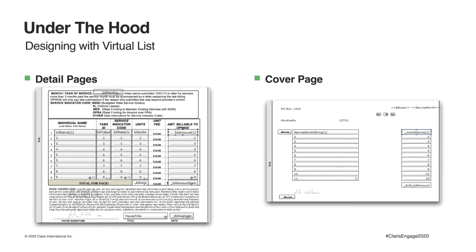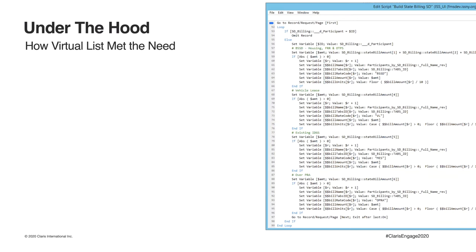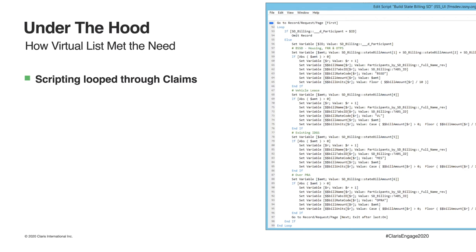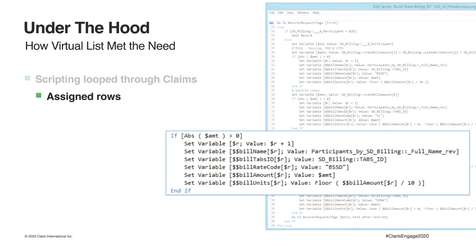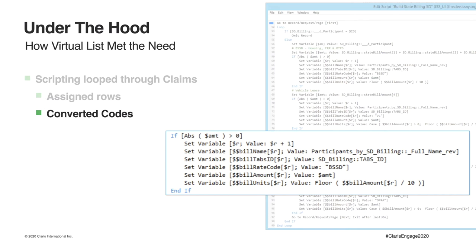Now that you've seen how our report displayed the data, let's take a look at how the data was gathered. After locating and sorting the desired found set of claims, our build script looped through each record, where a series of type-specific tests were performed to determine the correct codes and to combine types that needed to be merged. Within the loop, rows were assigned by incrementing the R variable. And if you're wondering how this worked, given our destination of repeating fields, I'll get to that one in just a moment. The applicable service indicator code was then set, along with the remaining row-specific values.